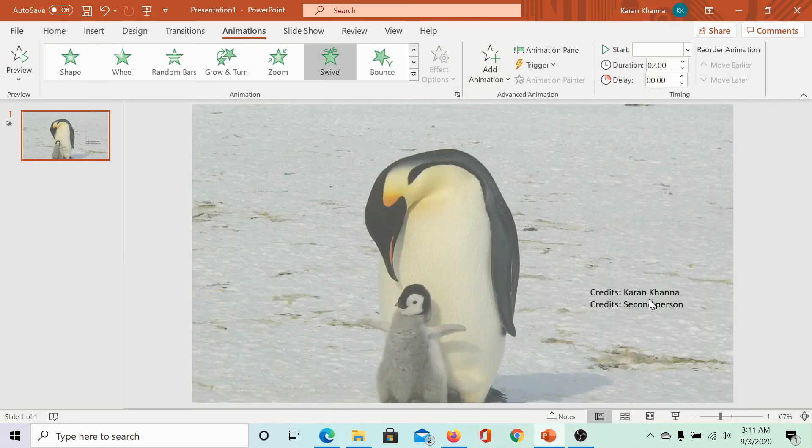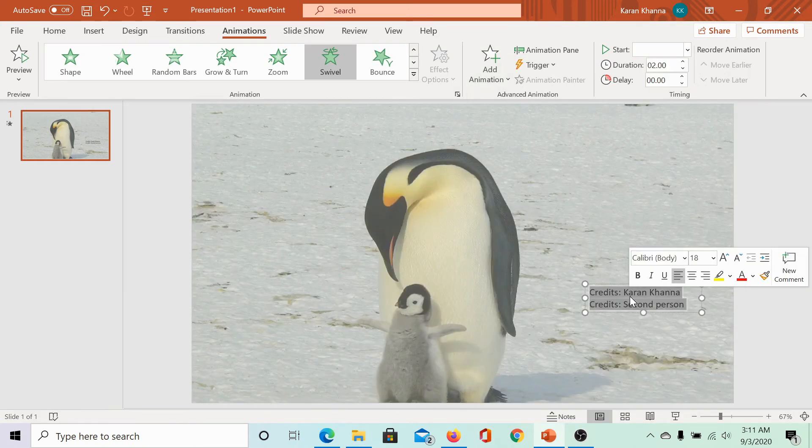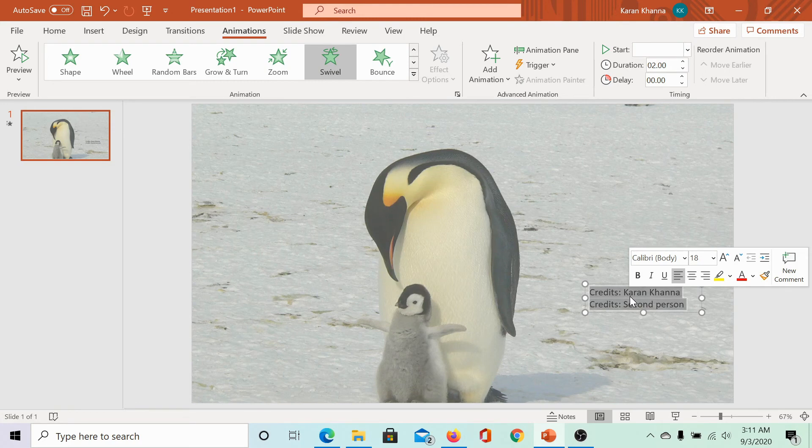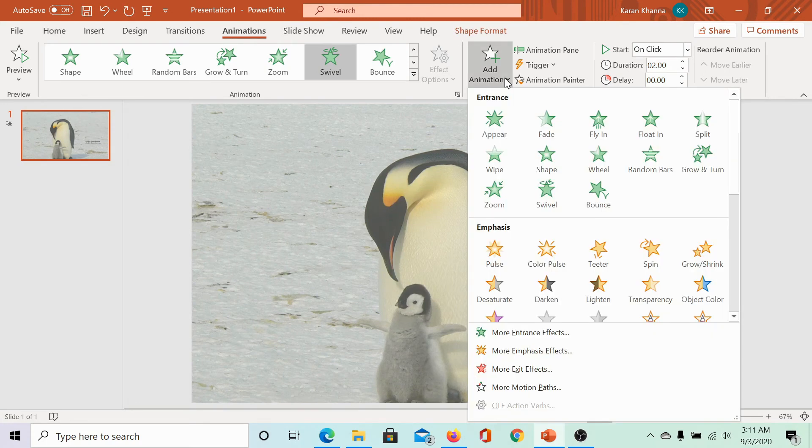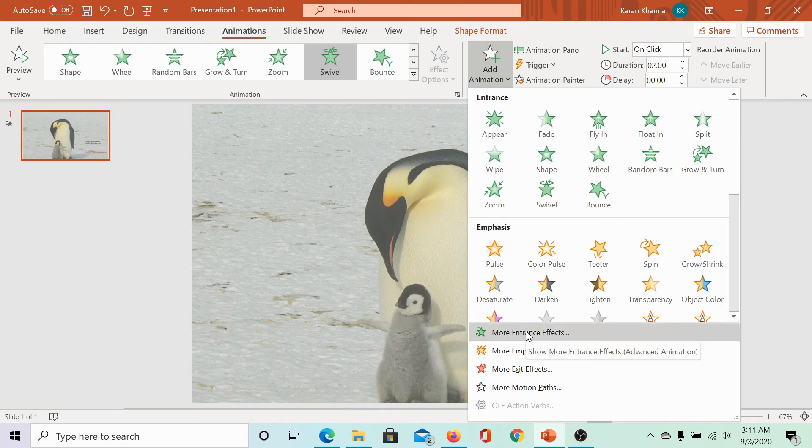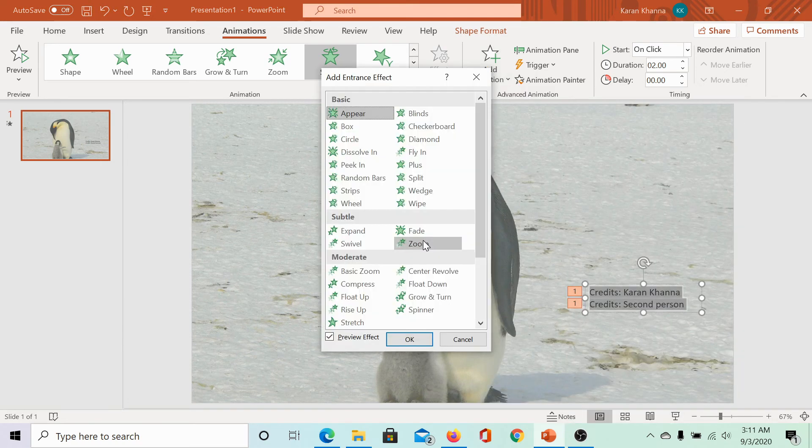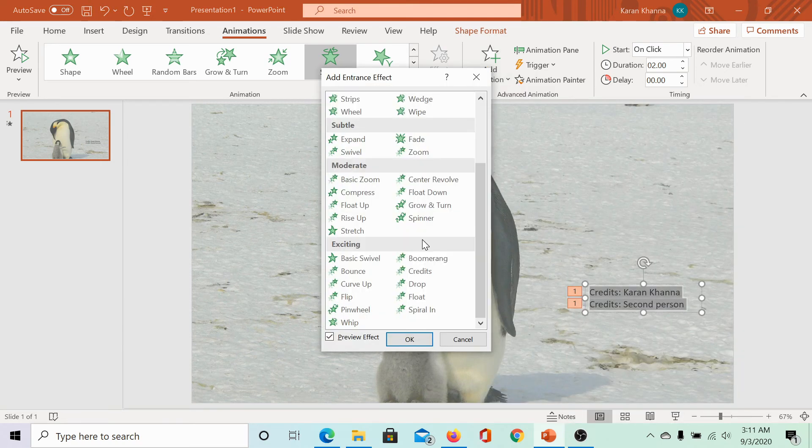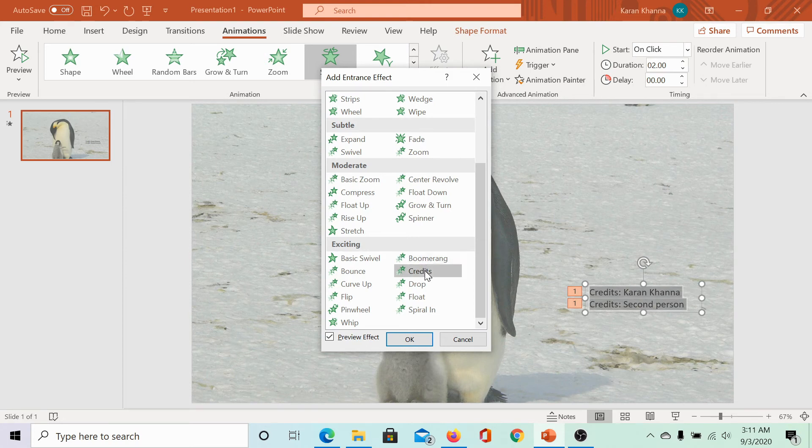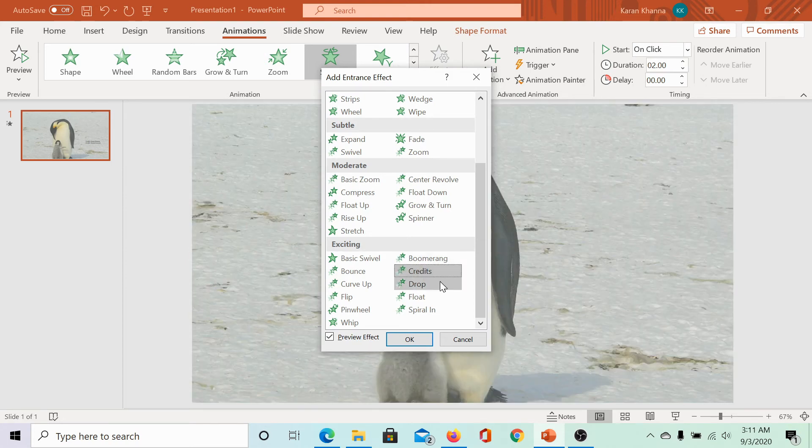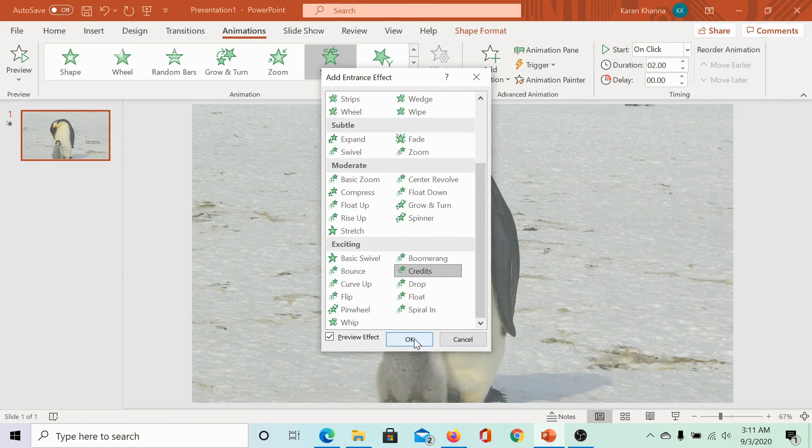But, it's not yet done. Select it again. Go to add animation. Click on more entrance effects. Scroll down to the exciting section. Click on credits and hit OK.